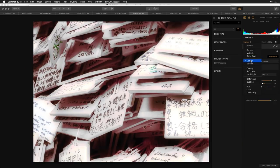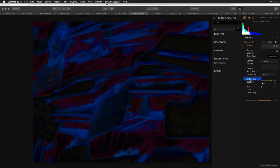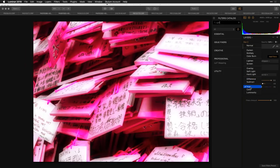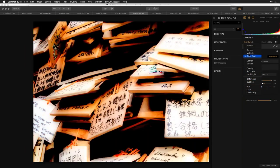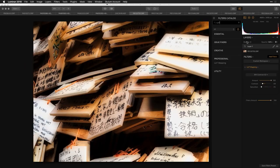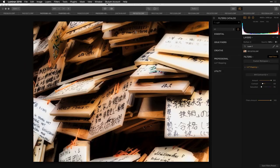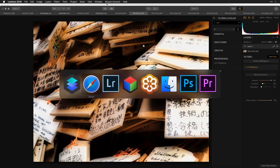Changing the blending mode of the lookup table gives you completely different effects every single time. It's quite fun how versatile this effect is, particularly when you use those blending modes.